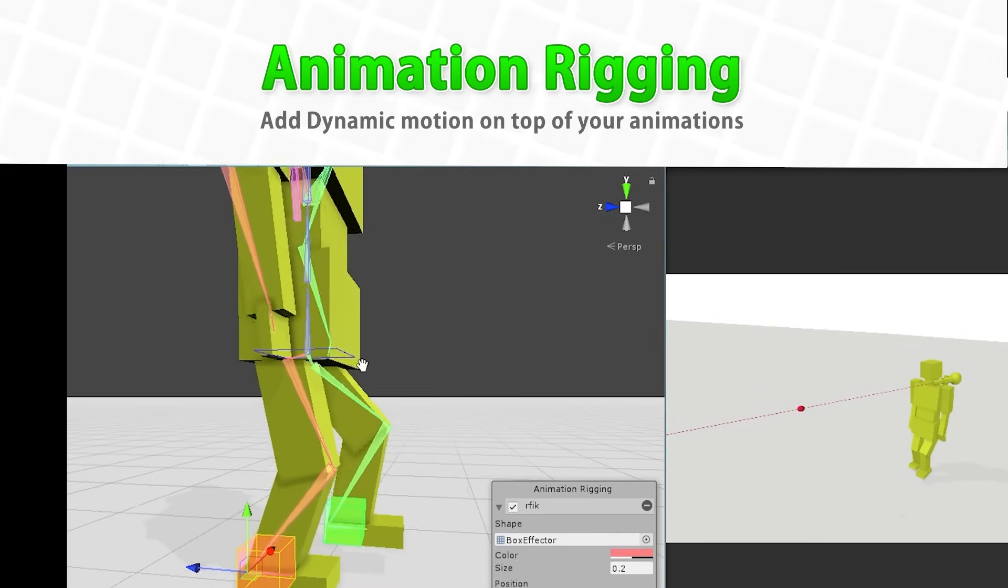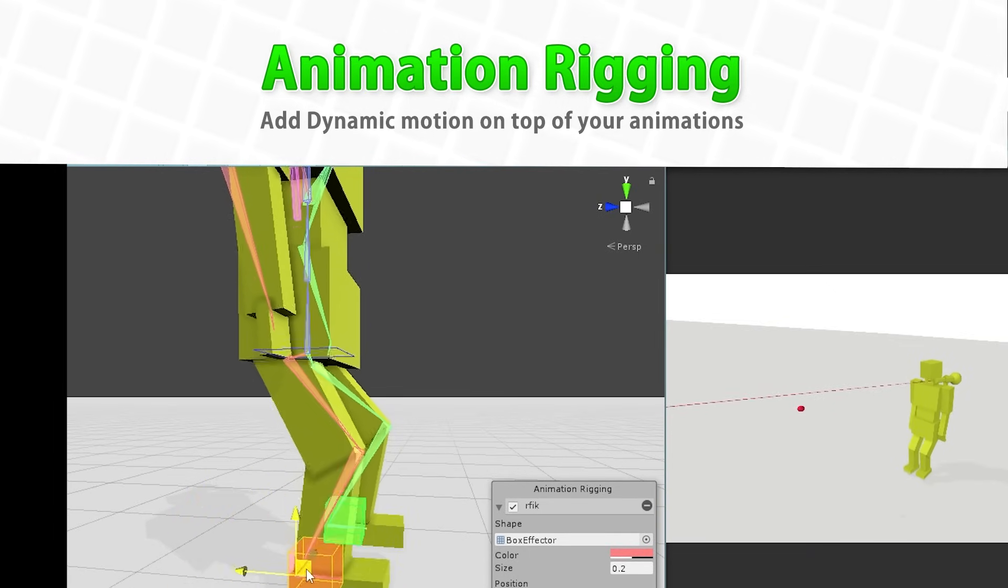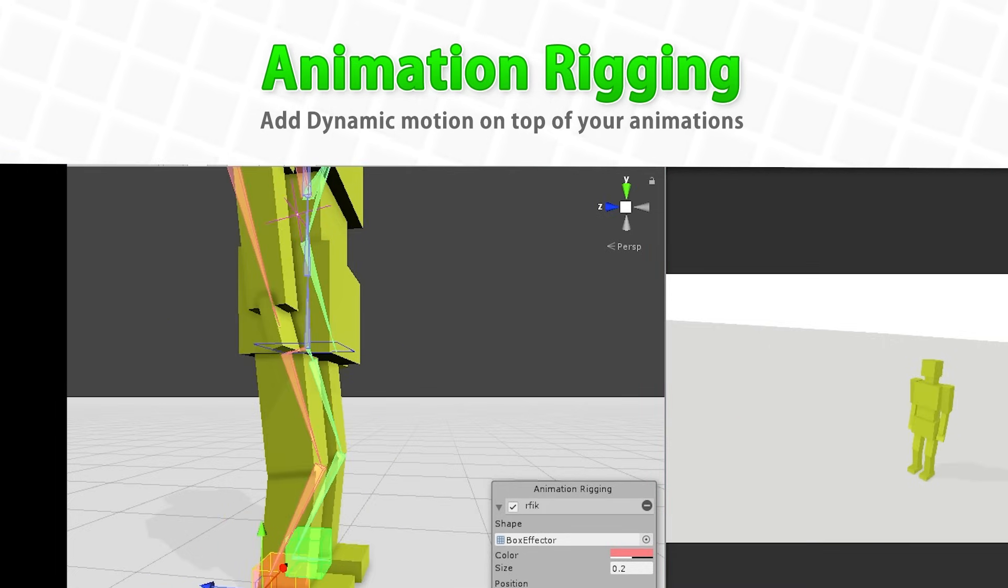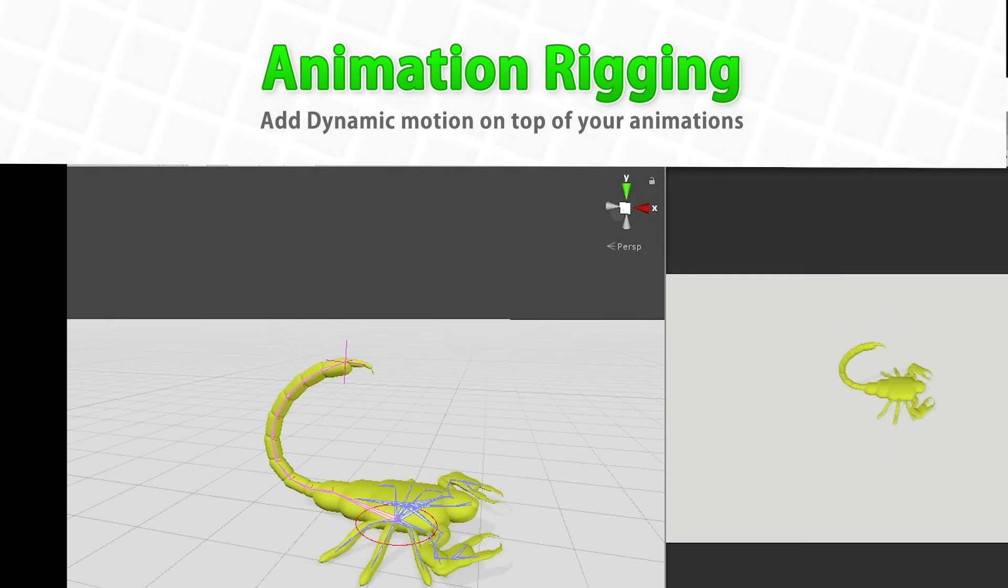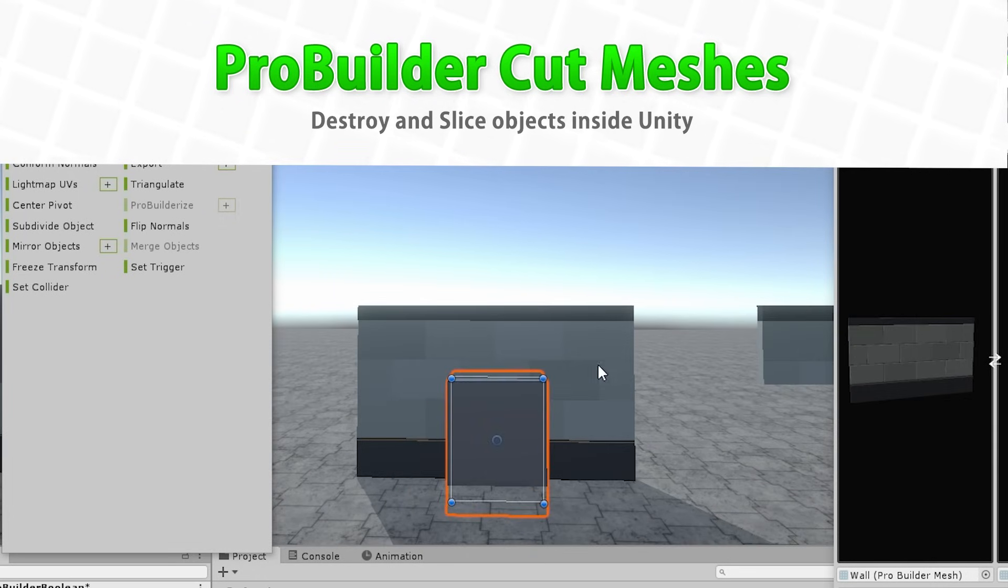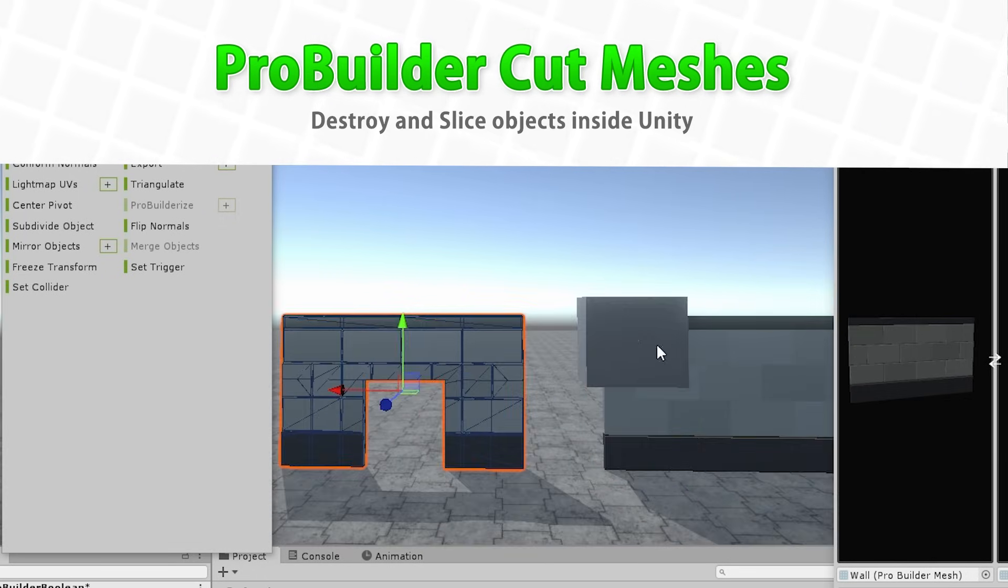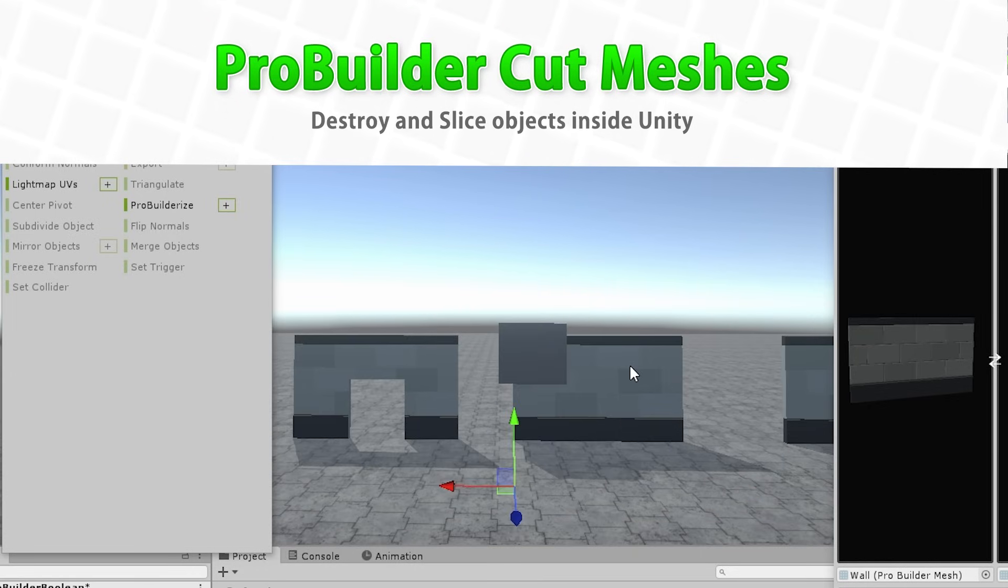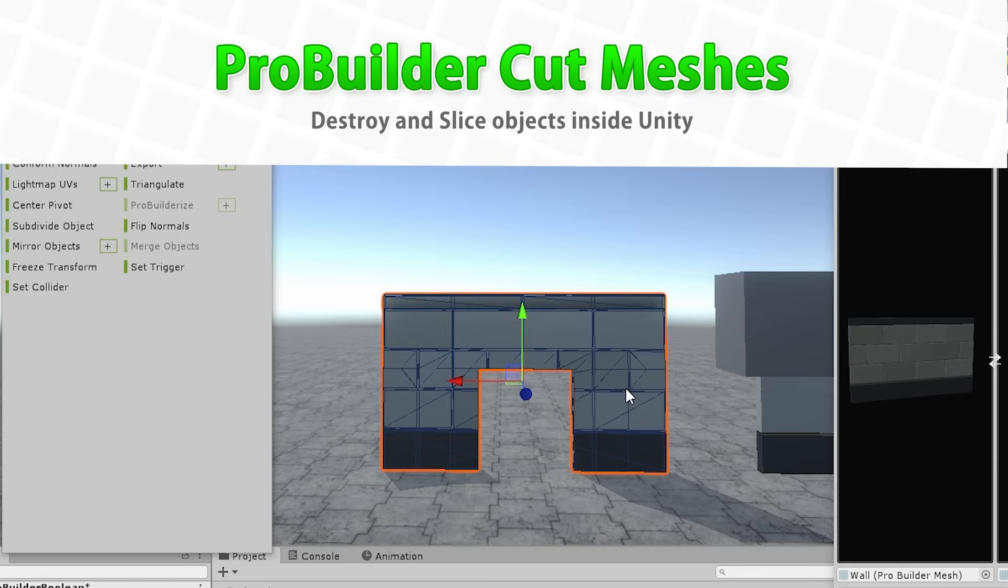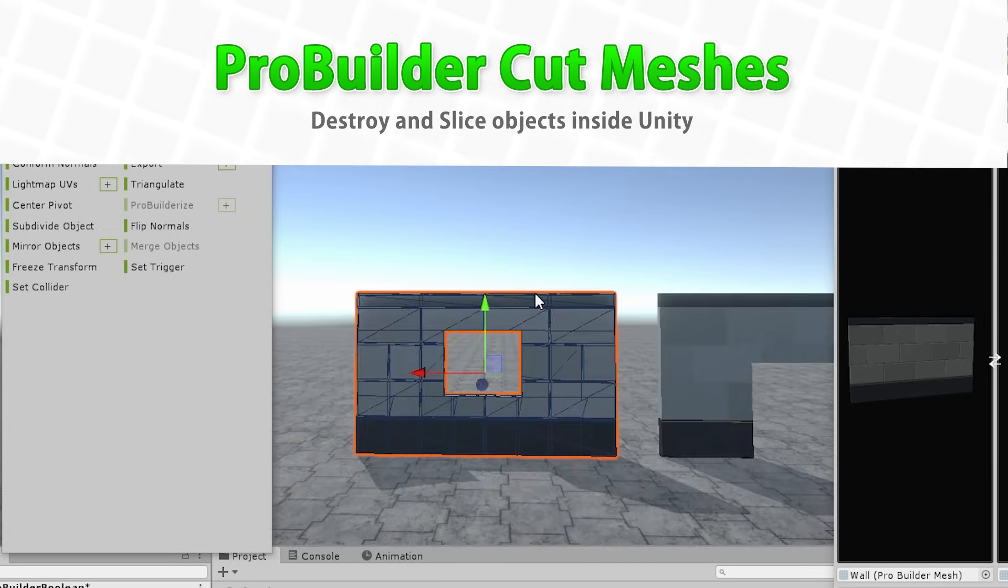After that we'll learn about the animation rigging package. This is a super cool package for helping you do inverse kinematics or IK. This is how you can add some dynamic movement on top of your animations. You can do things like having the legs play a walk animation, while the upper body holds a weapon and aims toward the target. Then we'll learn about the ProBuilder cut mesh feature. This is a really awesome feature, it's marked as experimental but usually works great. You can take two meshes and do some operations on them. You can join, intersect or slice, so it's really great for modifying whatever assets you already own.